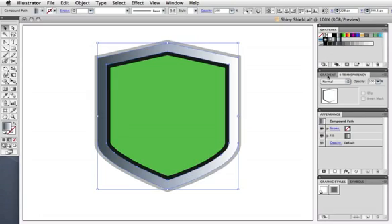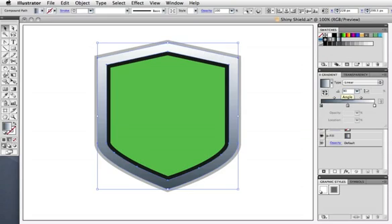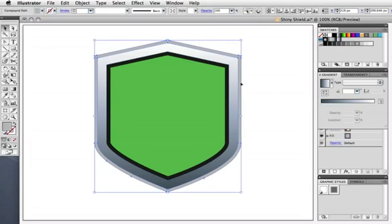I already have some prepared, and I'll apply them to each shape. I want this gradient to go up and down, so I'll enter 90 degrees in the angle field in the gradient panel. Same for the outer bevel, and for the inner.